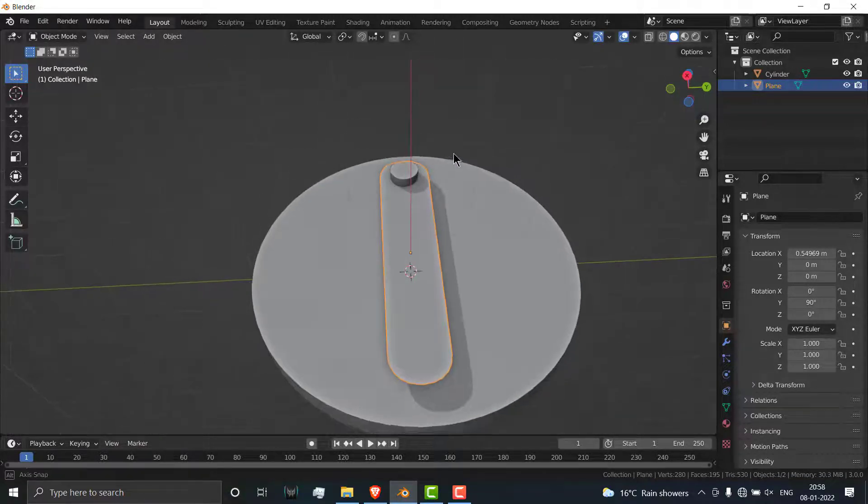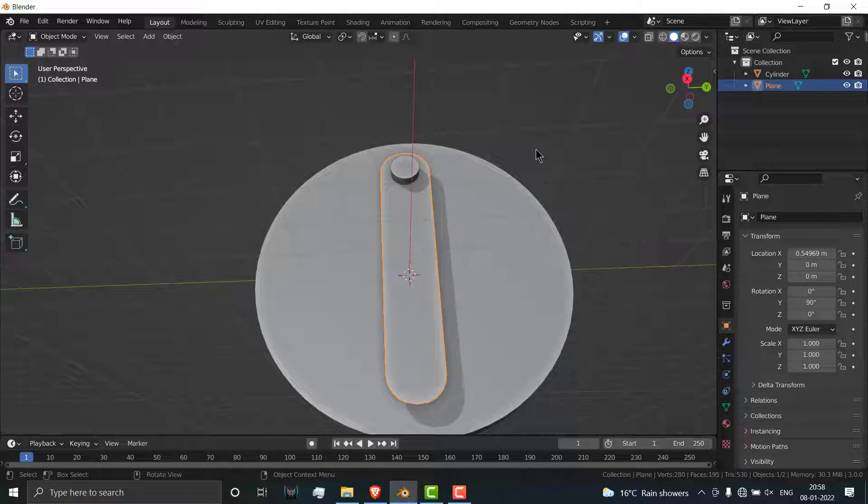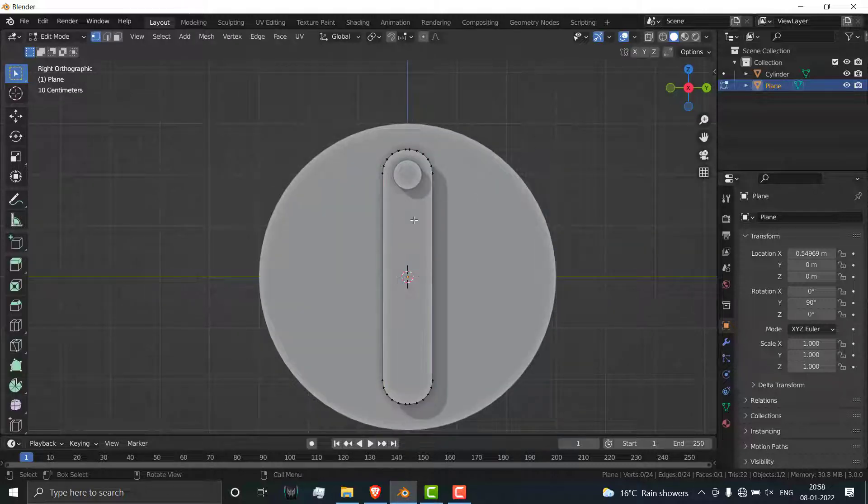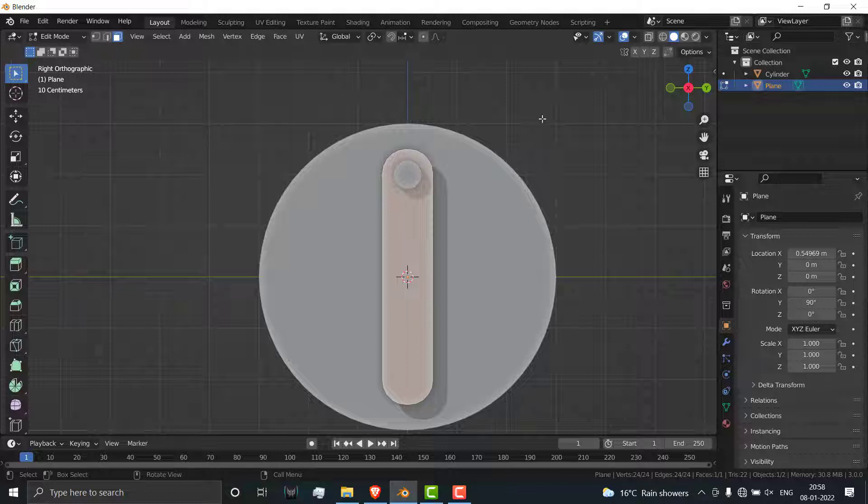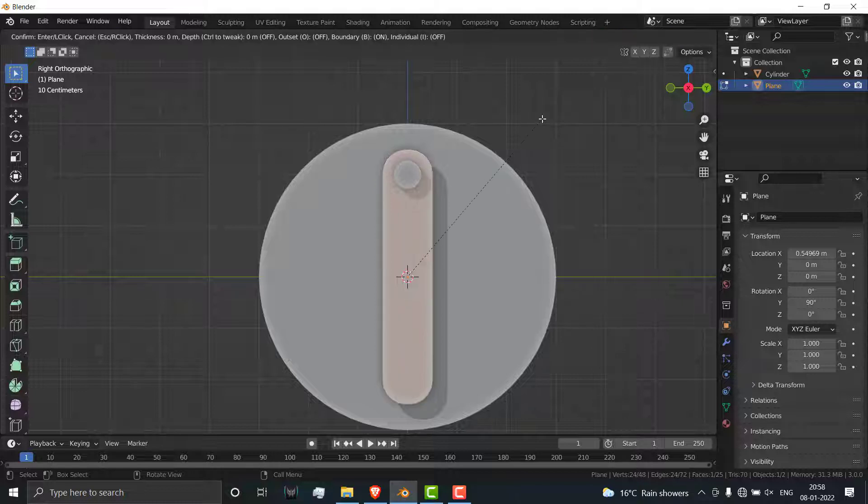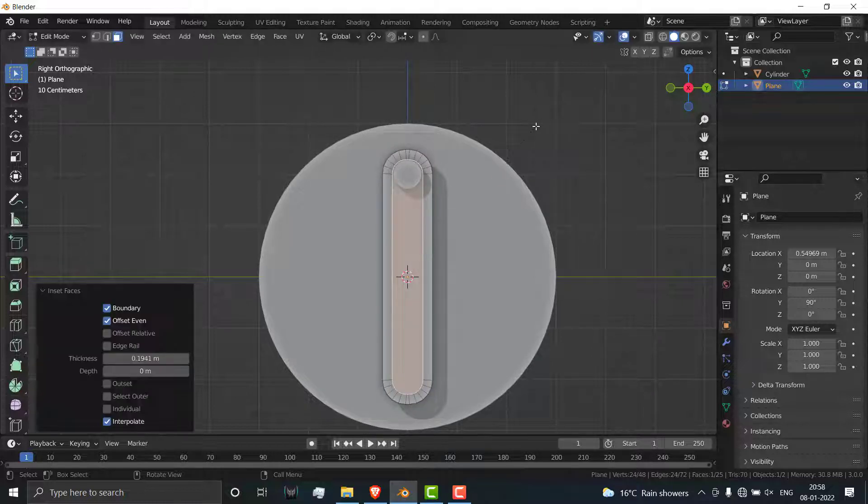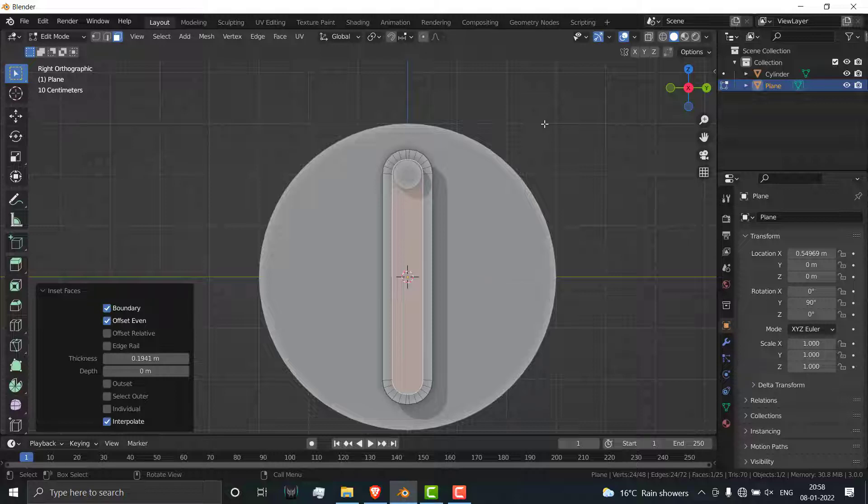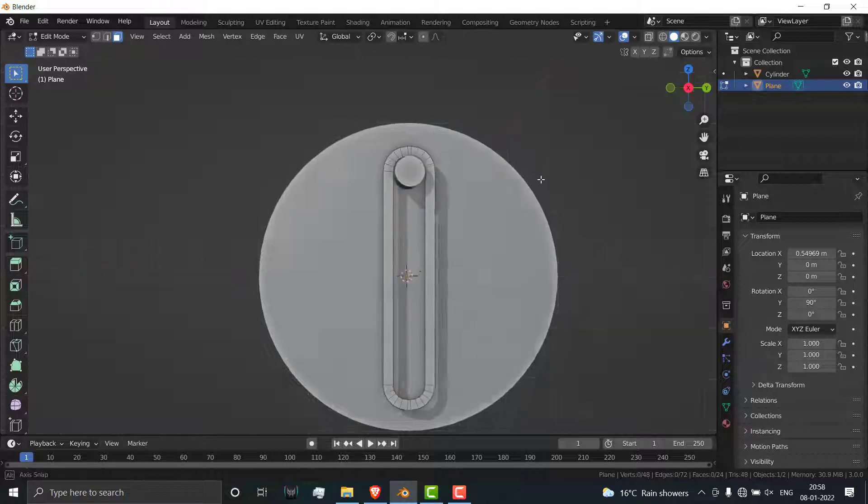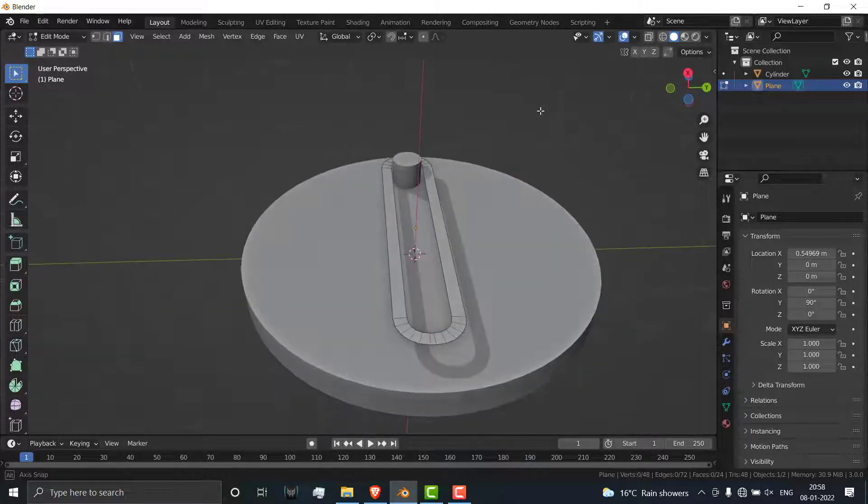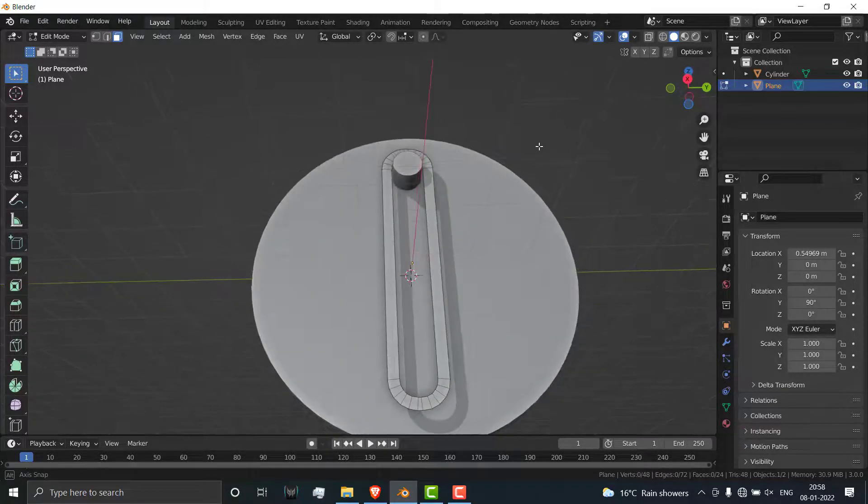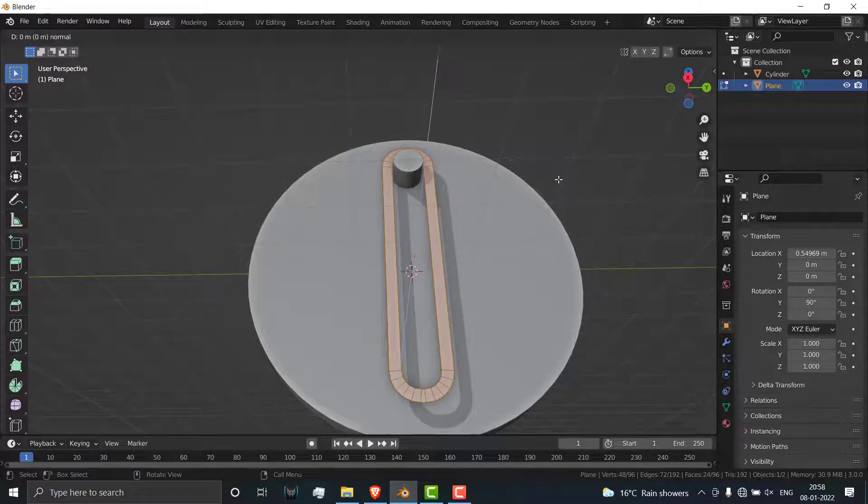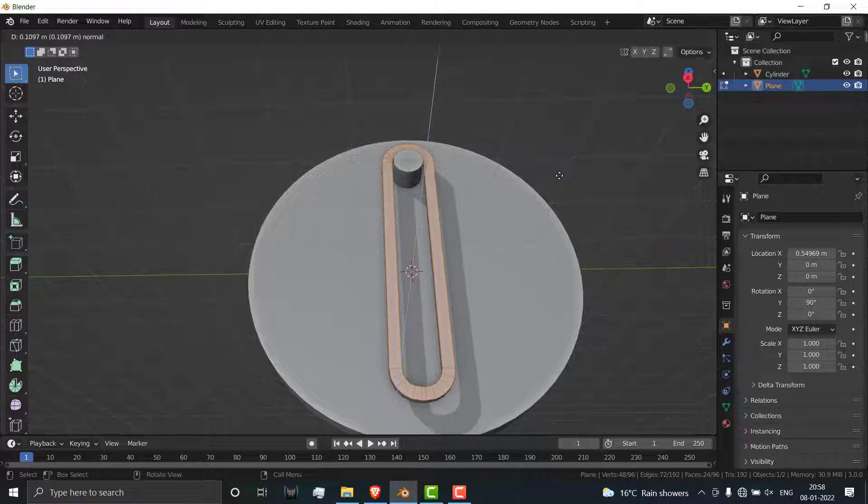Press Tab to exit mode. Press 3 on your numpad, then press Tab, go to face selection mode, select this face, press I to insert it, then press X and delete the faces. Press A and press E, extrude it as per requirement up to this height.